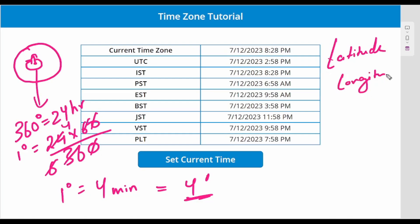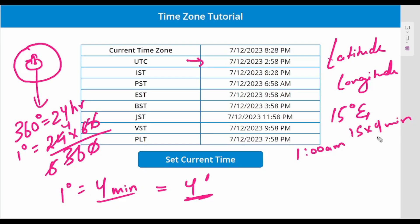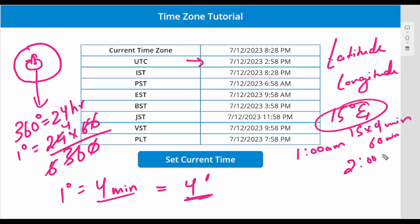You know about latitude and longitude. So let's say you are at 15 degrees east, and the time at UTC is currently 1 AM. 15 degrees times 4 minutes equals 60 minutes, which is 1 hour. So the time at that place will be 2 AM.